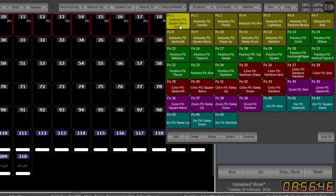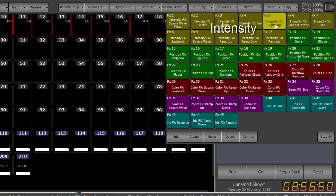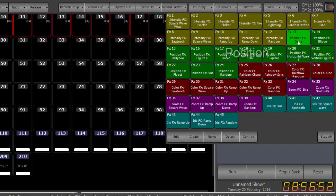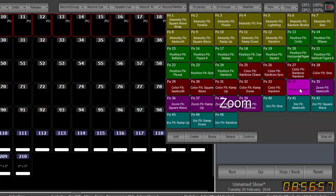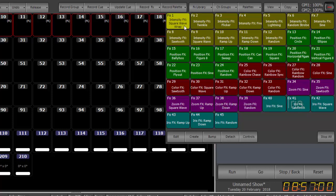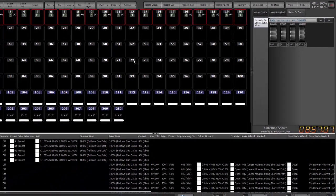So the olive or the sort of drab green is for intensities. The primary green is for position. Red is for color. Magenta is for zoom and the teal is for iris. So we're going to grab just a simple intensity effect called square wave wrap.